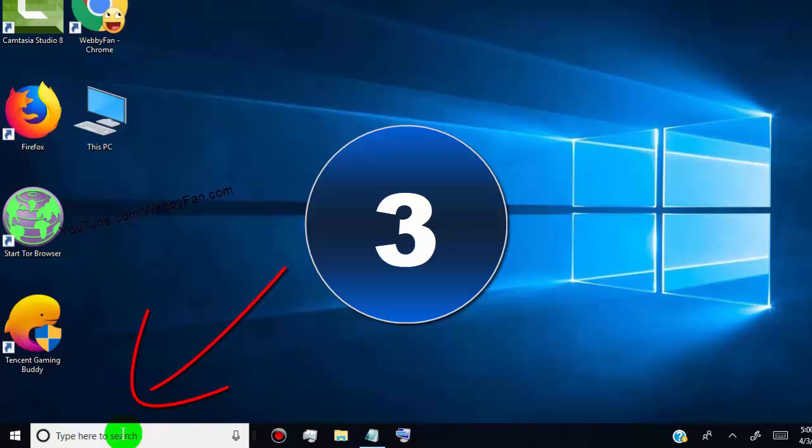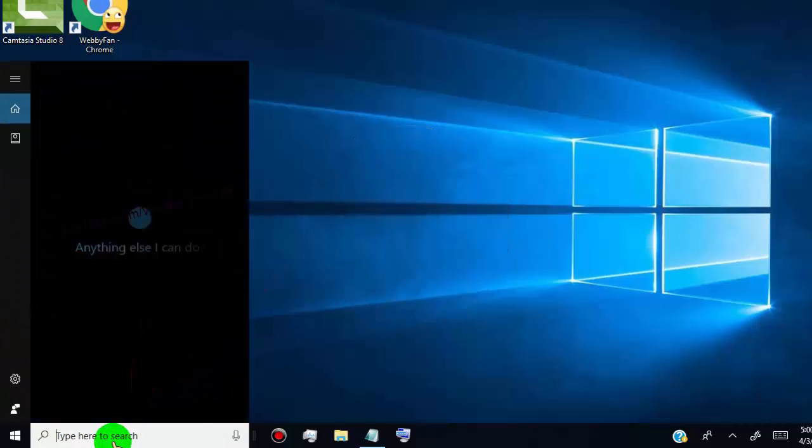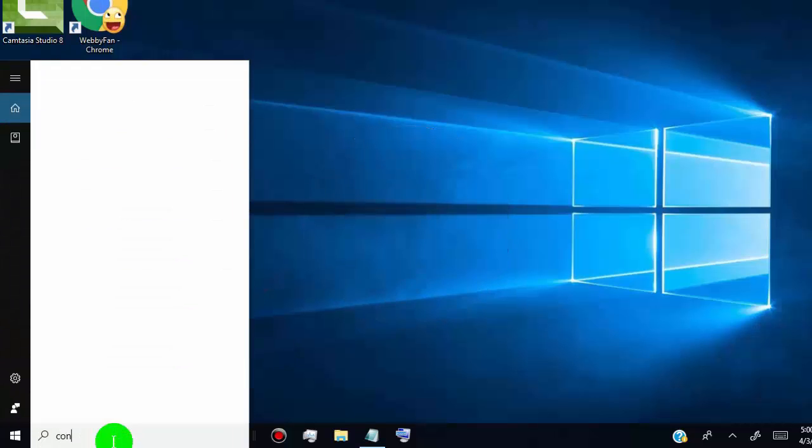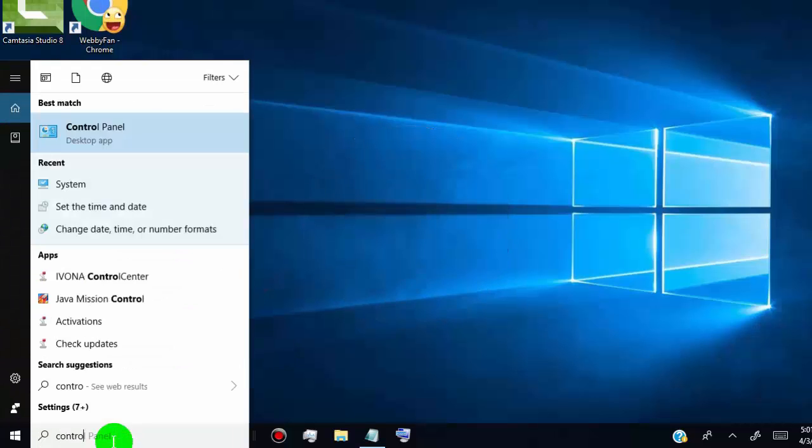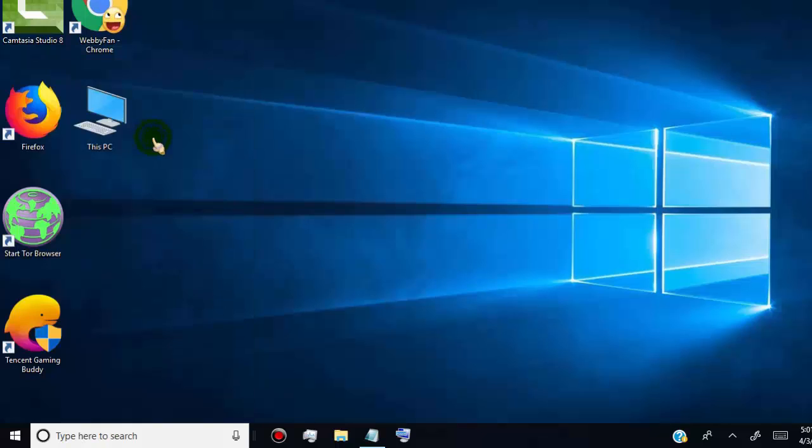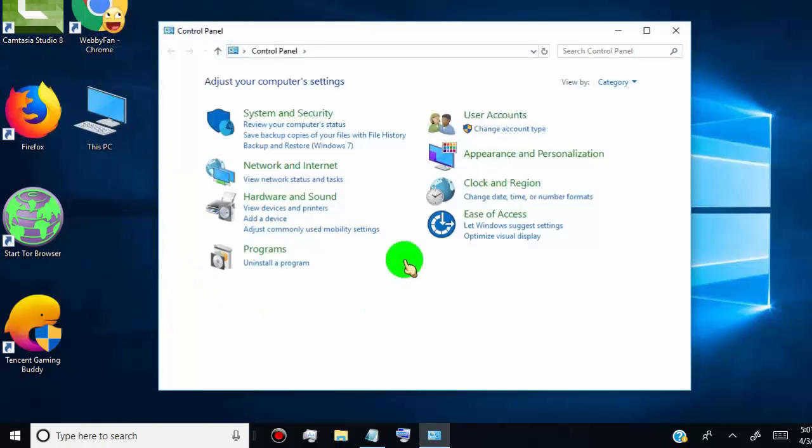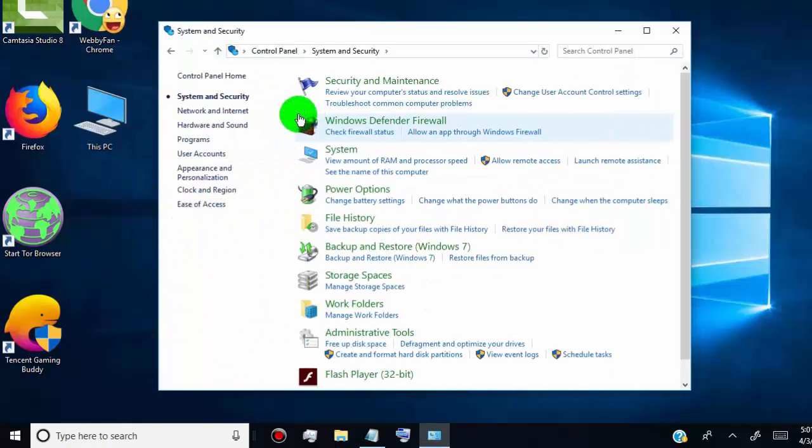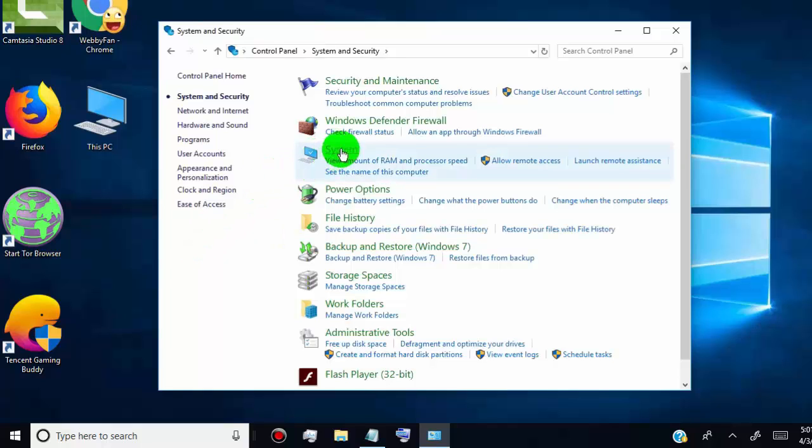Type control panel in the search bar. Click on control panel. Click on system and security, and then click on system.